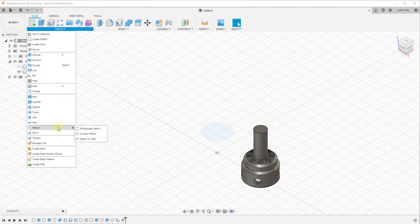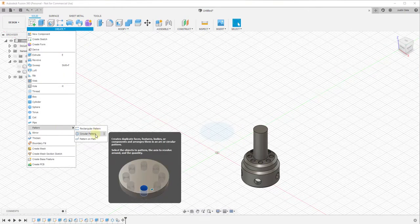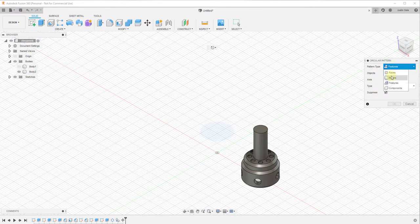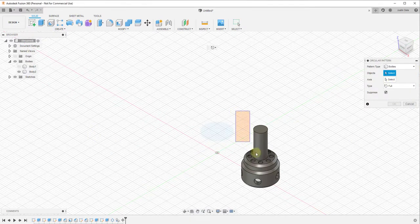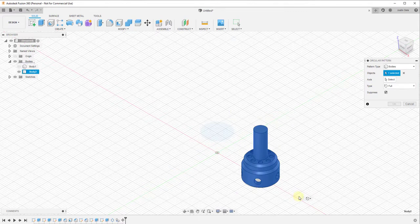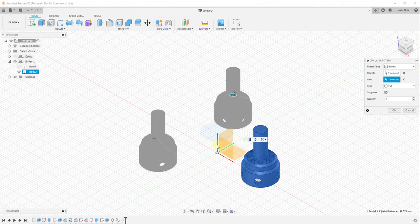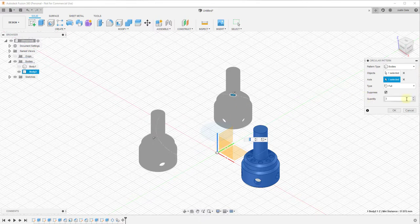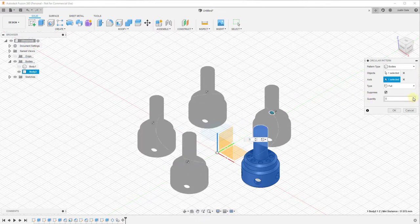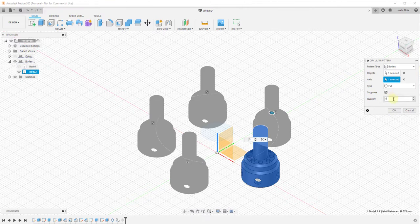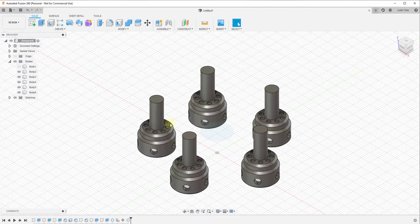Go to Create, Pattern, Circular Pattern. In this case, we'd want our pattern type to be Bodies. Select this body, then select the axis—in this case, the blue axis. You can see this allows me to create copies centered around the blue axis. It's really easy to create objects around different arcs, degrees, and curves using this tool.